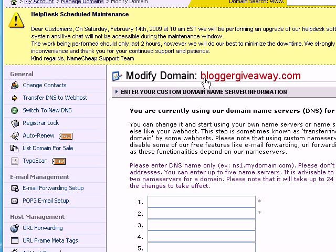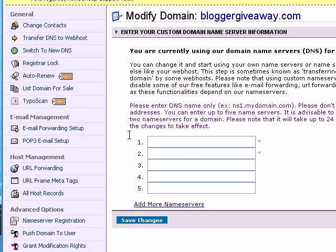Right here, you can see the domain name that I want to edit. And in this section, I can enter all my name servers. If you have already got a web host, your web host would have given you the specific name servers that you should put here.